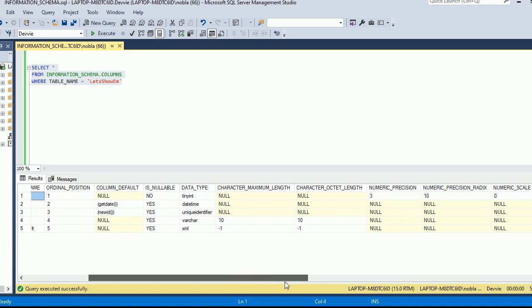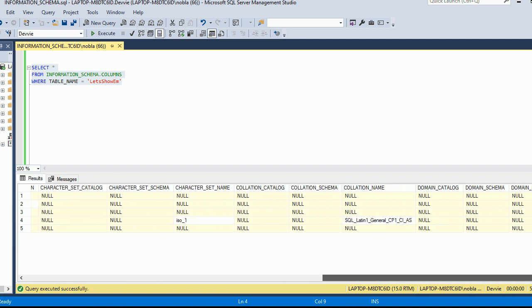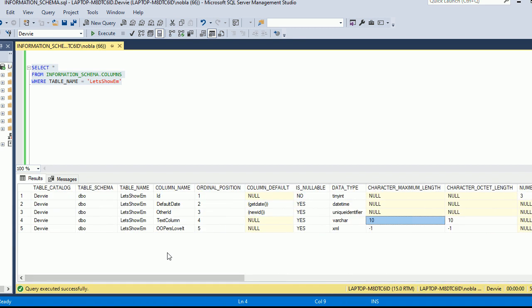We see other information like the data type and the character maximum length — so if it's defined specifically, like a varchar, we see that. Keep in mind some types have defaults, like tinyint. By the way, in information schema.tables there was table catalog, table schema, table name, and a type column — you get a lot of that same information from information schema.columns. So especially as a DBA and developer, I rarely use information schema.tables; I almost always use columns.